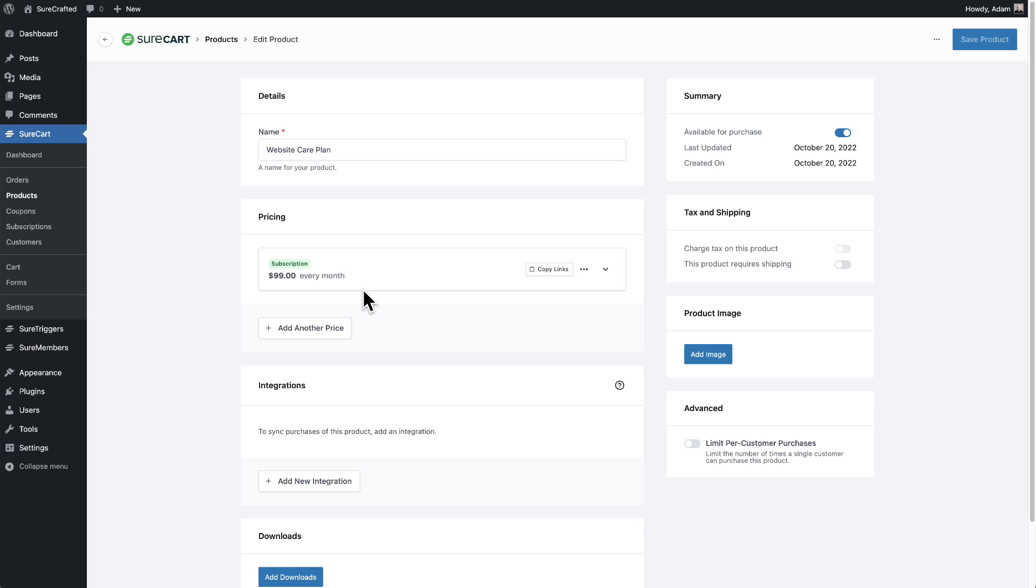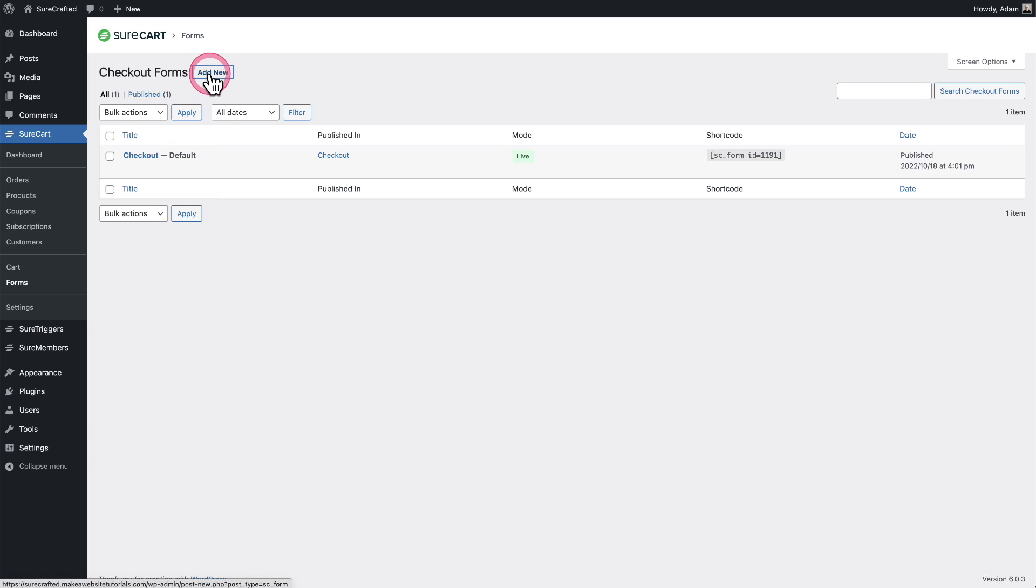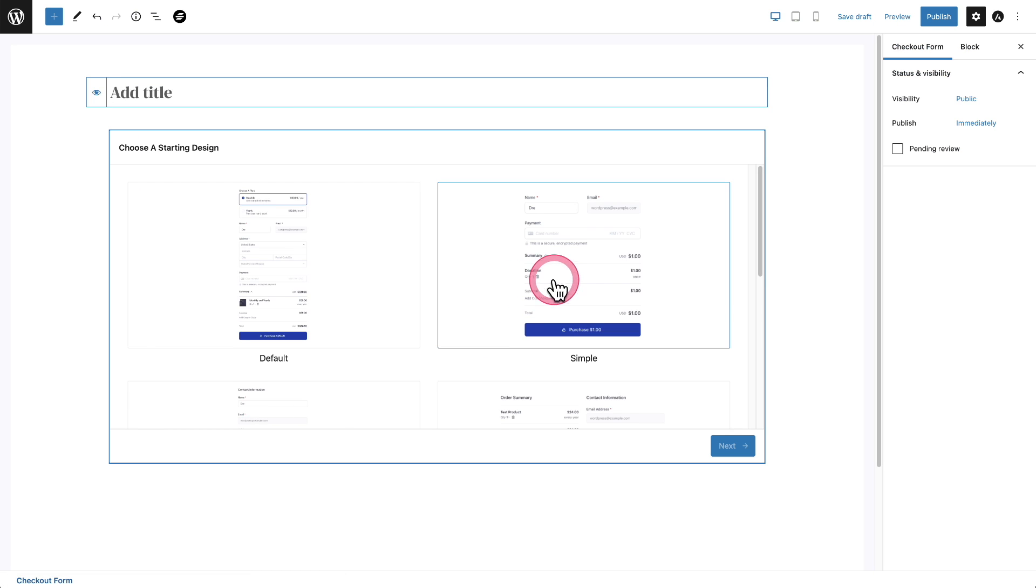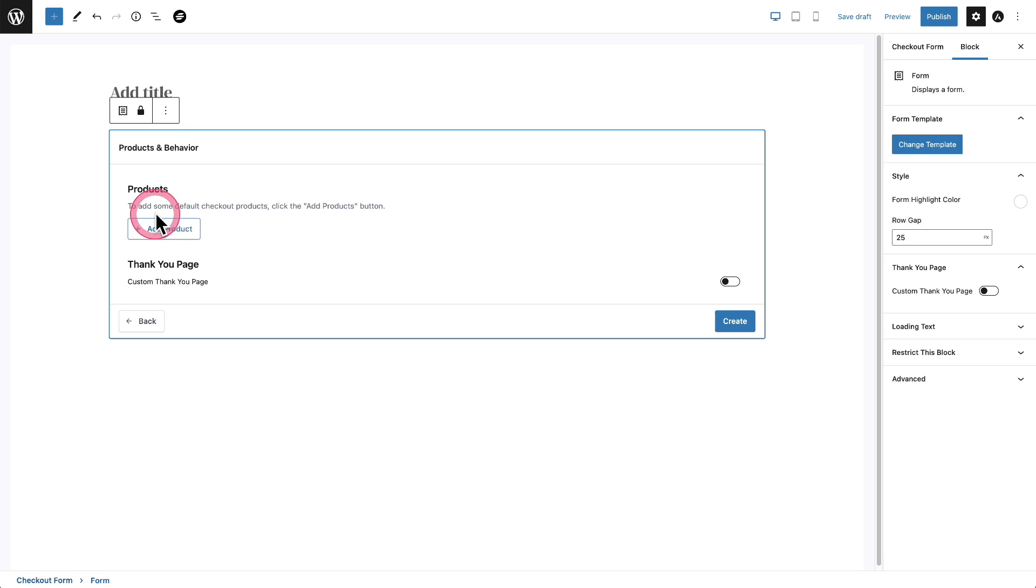Now the next step is to create a checkout form where someone can order the care plan as well as pay for that setup fee at the same time. I'll click on forms. I'll click on add new to create a new checkout form. I'm going to choose the simple checkout form right here. I'll click on next.